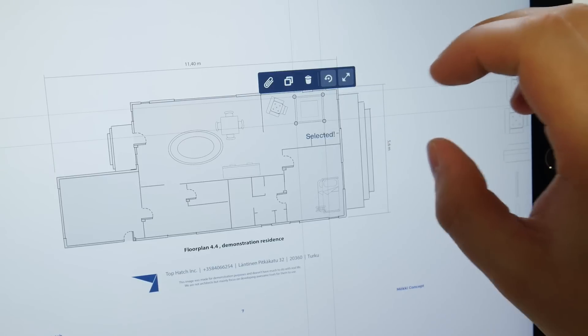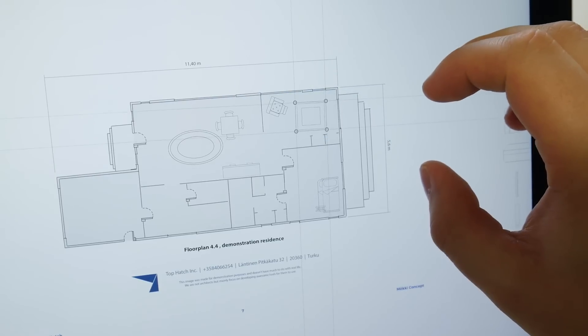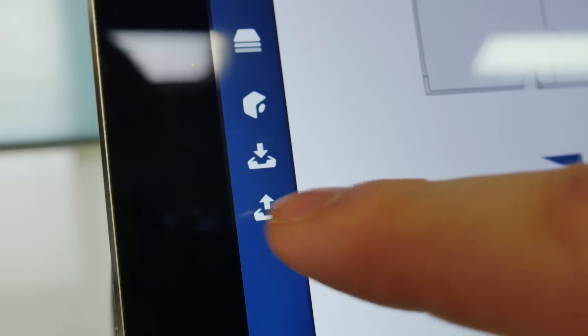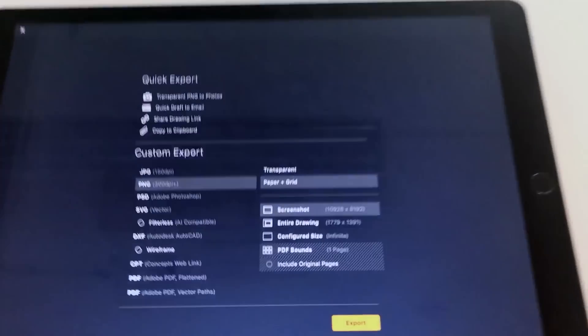Once you're done with your drawing and are ready to share, open the redesigned export menu and tap your format of choice.